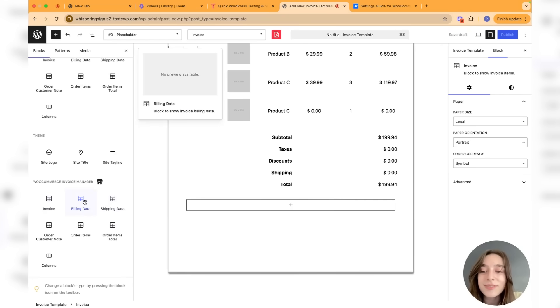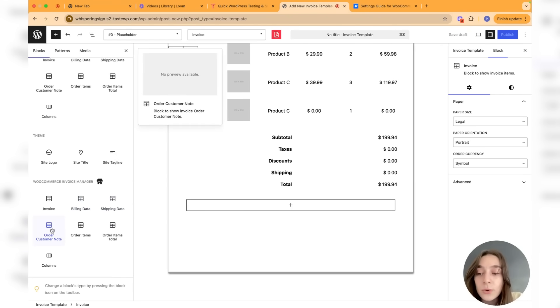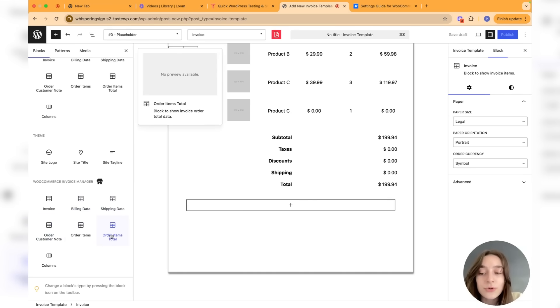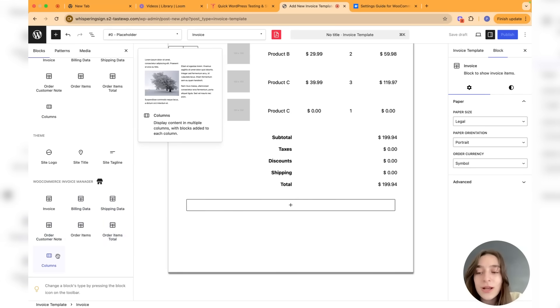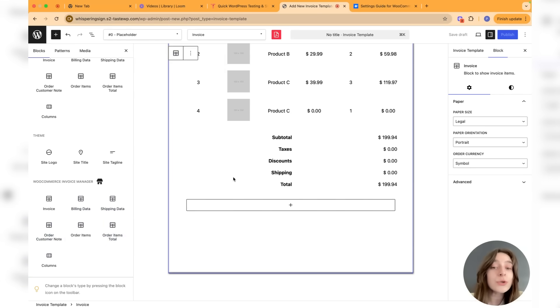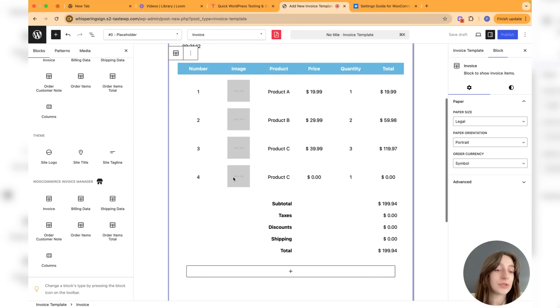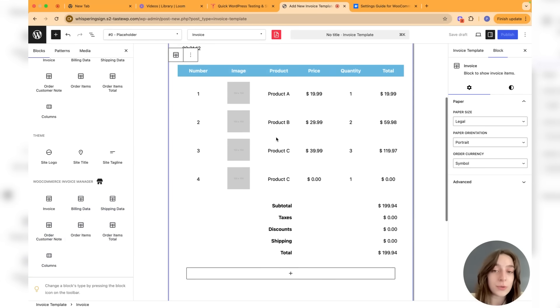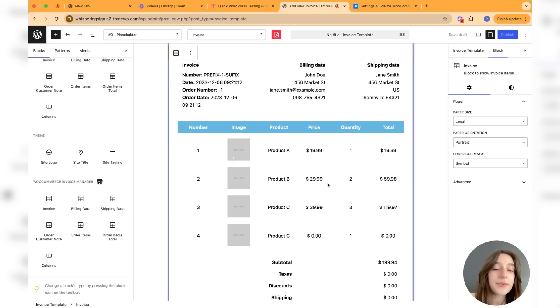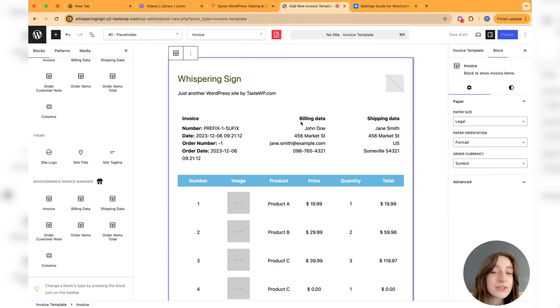Here we have the invoice itself, the billing data, shipping data, order customer note, order items, order items total columns. You're free to configure this however you wish. This is just a template, so it's going to be changed based on an order made by your customer, but the structure is going to be the same.